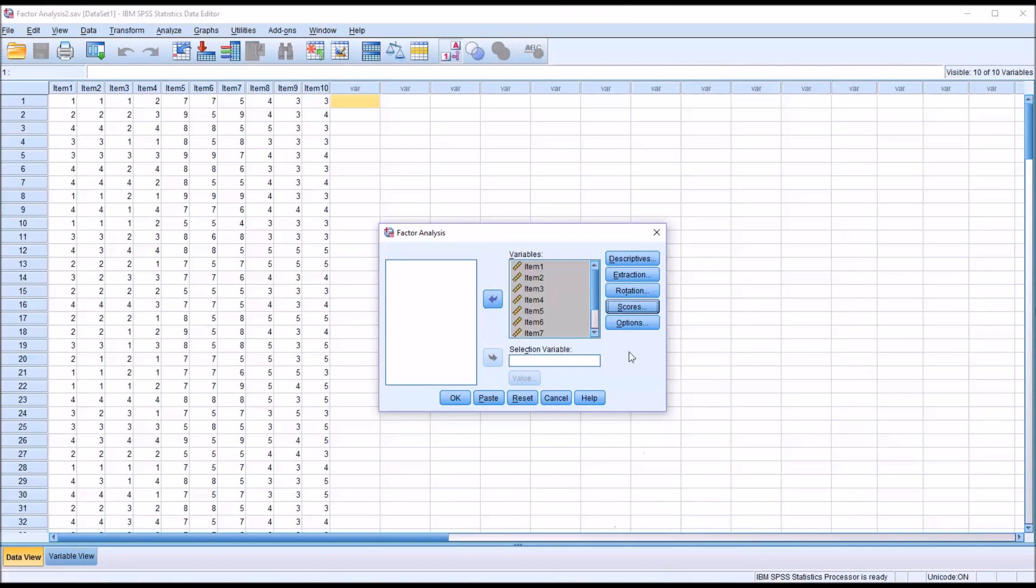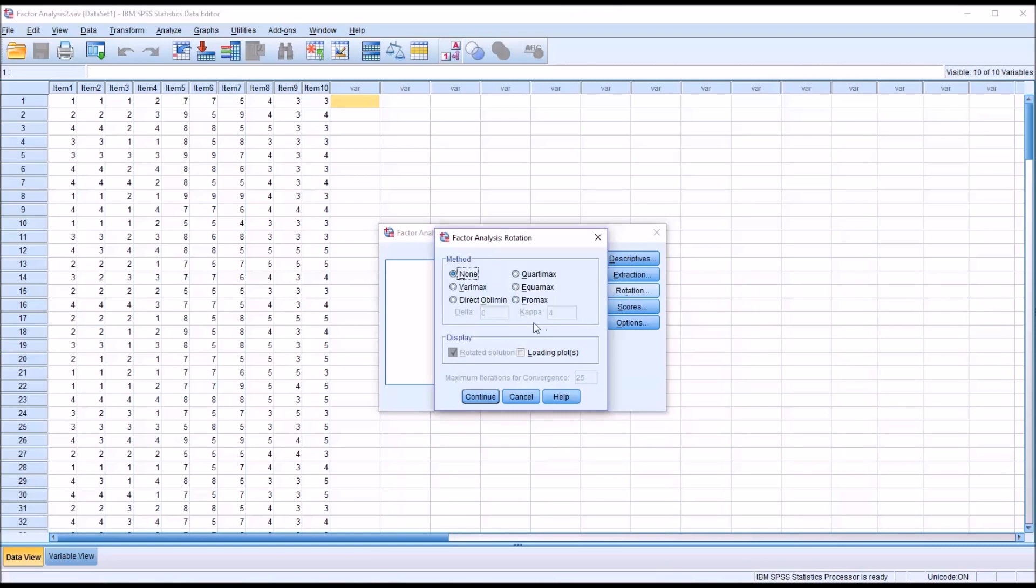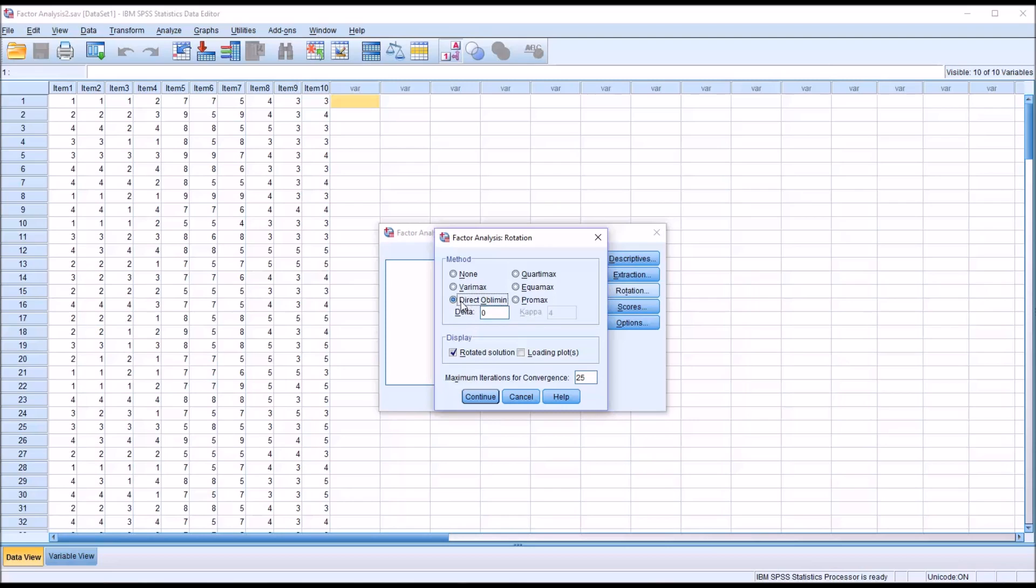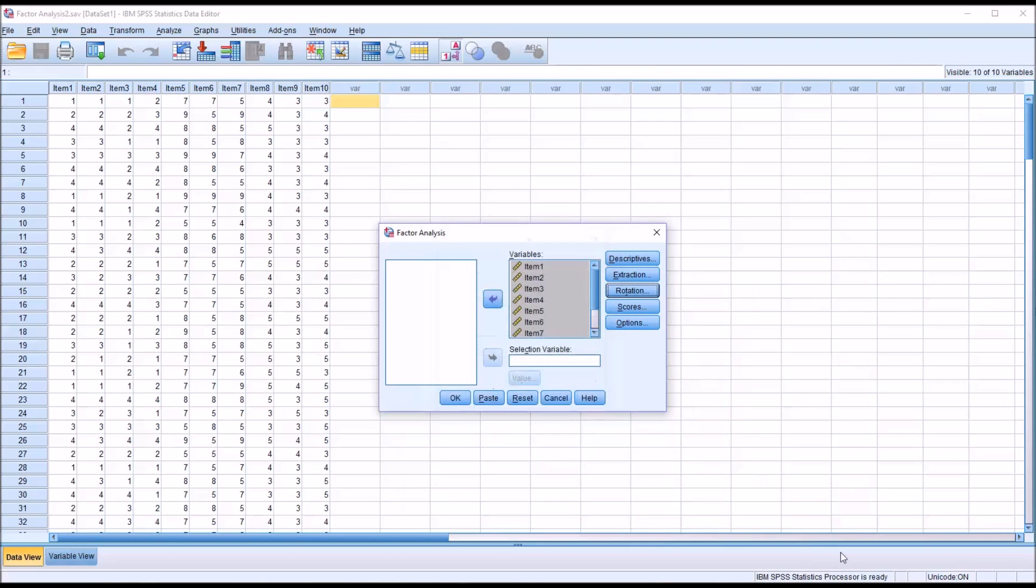And then under rotation, I'm going to need to determine the rotation I can use. So I'm going to start with Direct Oblimin, and this is an oblique rotation, and we will interpret the output and see if we're going to stick with oblique, an oblique rotation like Direct Oblimin or Promax, or if we can move to an orthogonal rotation like Varimax, Quartimax, or Equimax. And I'm going to leave the rotated solution checked off and click continue.